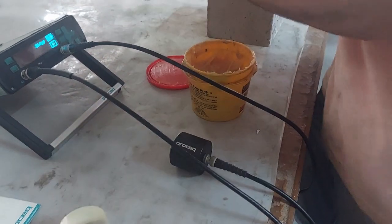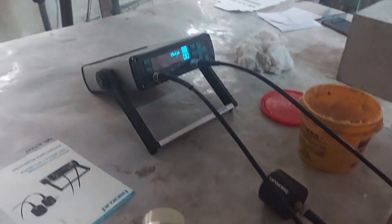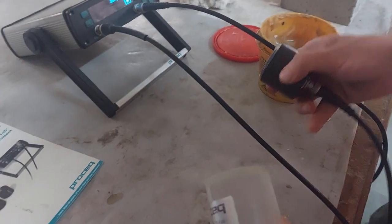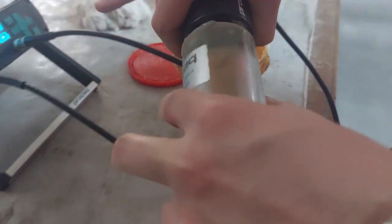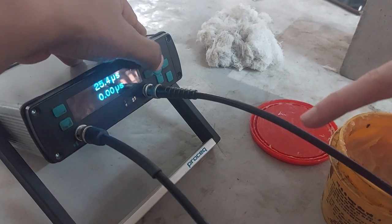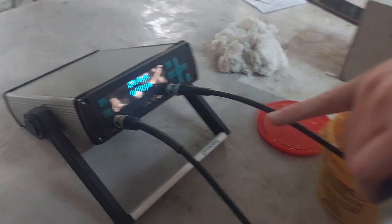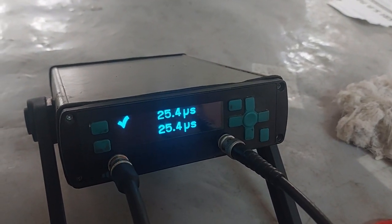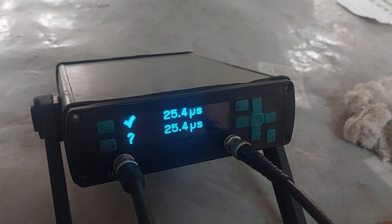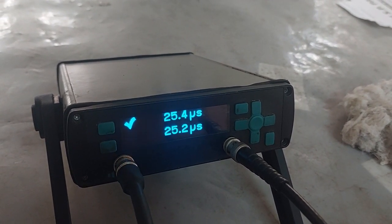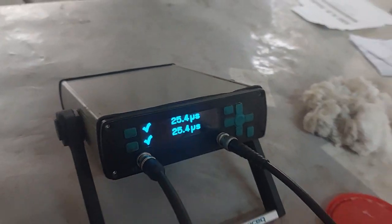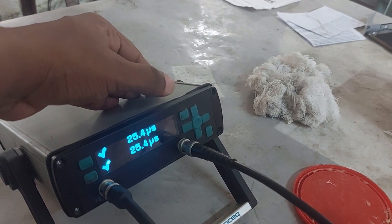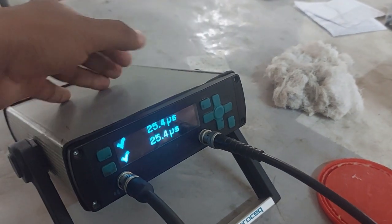So now after we do the first side and the second side, we click start. The first number is the speed given and the second number is the speed received. We now have 25.4 microseconds, and 25.4 is the value given from the calibration rod. So our system is calibrated.